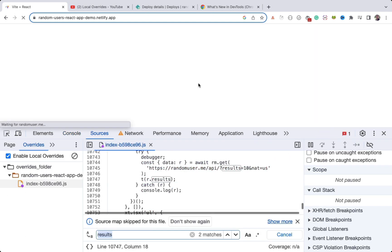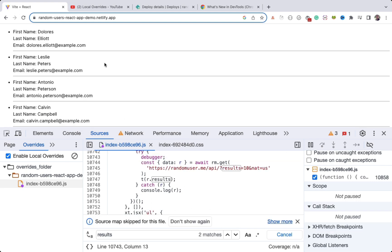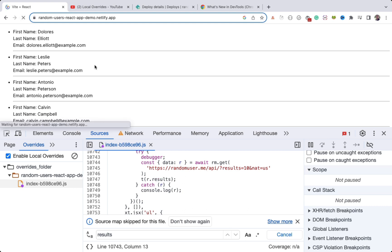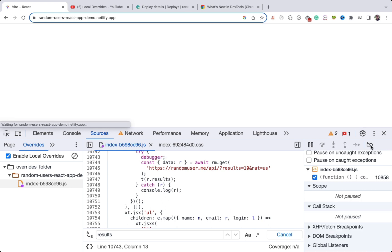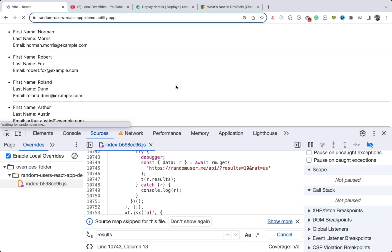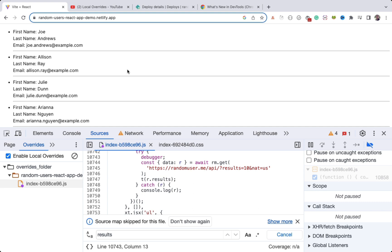I'll save this file and continue execution. After refreshing, it stops again at the debugger — I'll continue, and now you can see it's fixed and the data is being displayed. I'll remove the breakpoint. You can see we are successfully loading that data. This way, without directly modifying production code, you can fix your application.